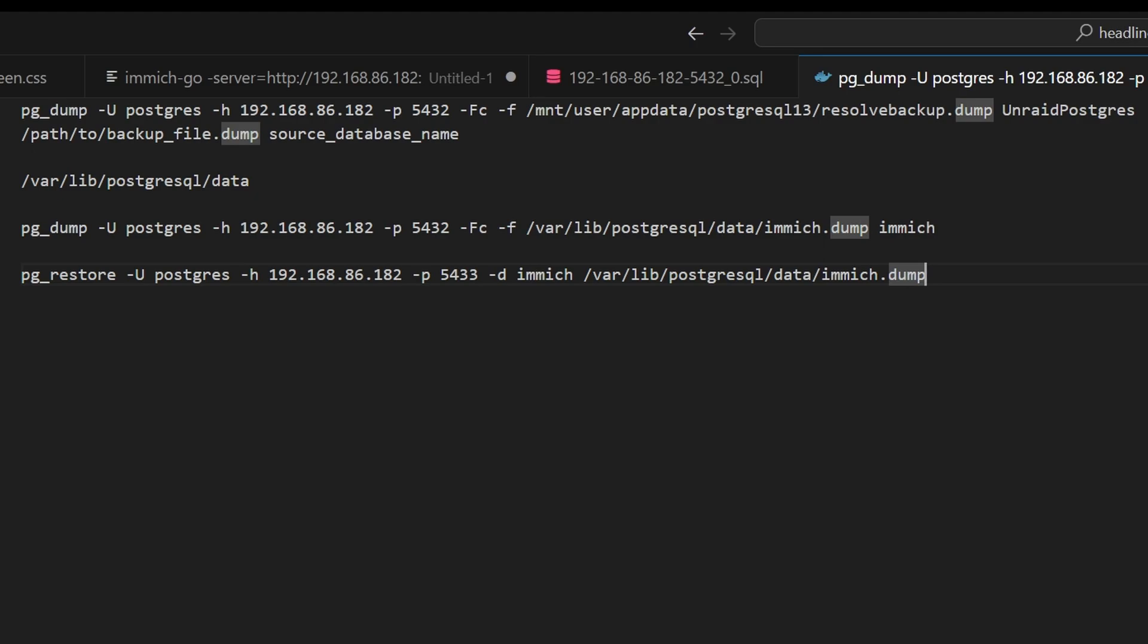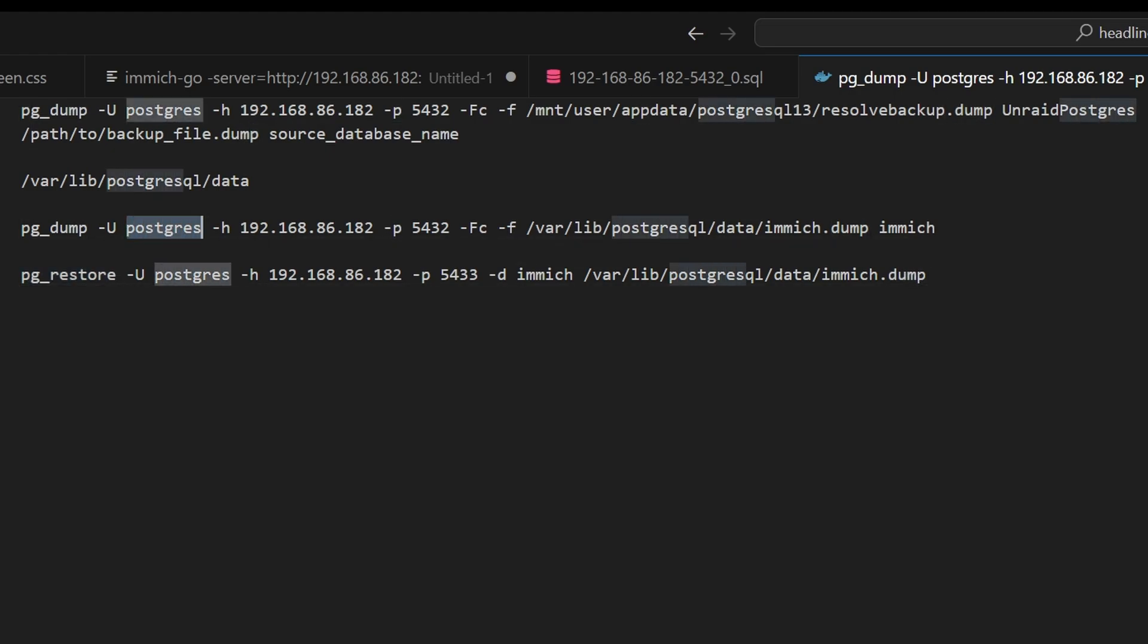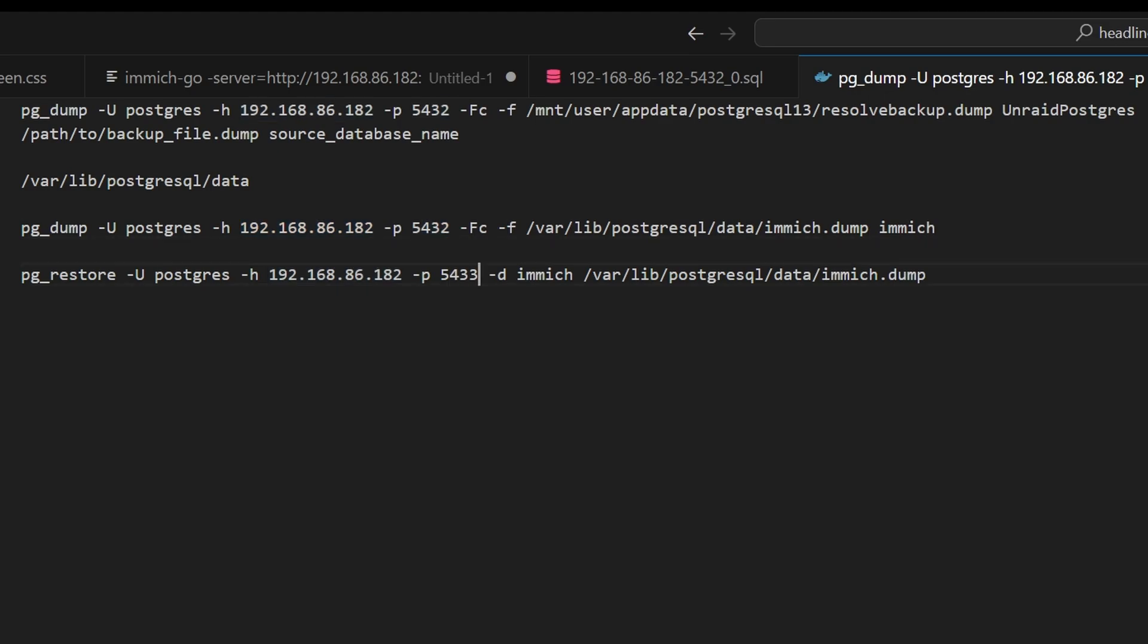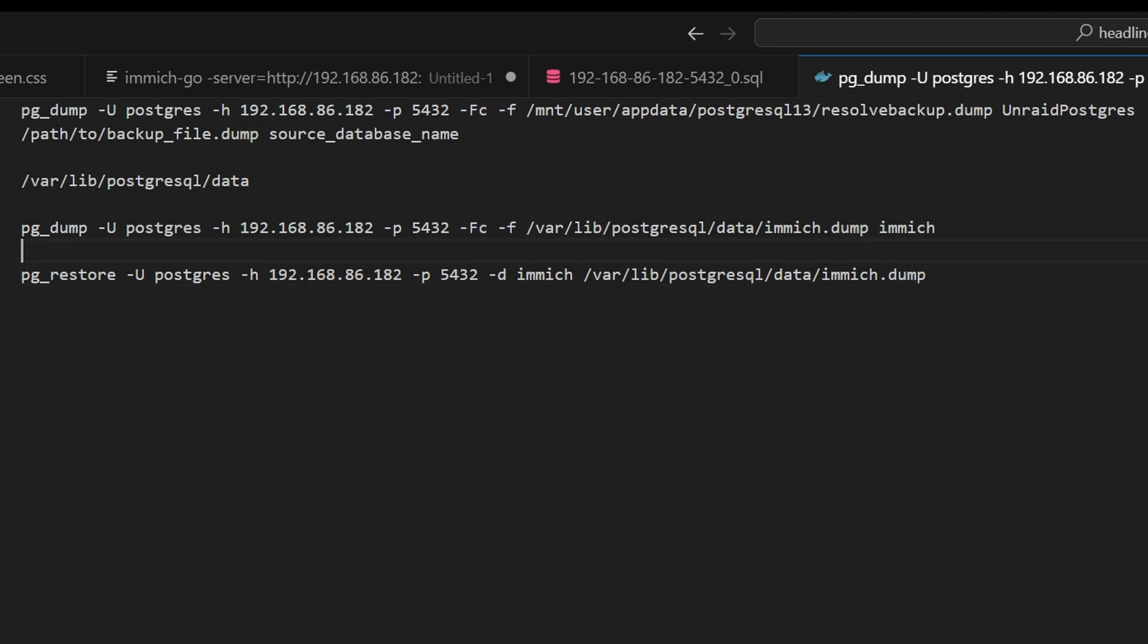So to break this down real quick, we are using the Docker commands pg dump and pg restore. This is the username for the Postgres server. This is the address of the Postgres server. This is the port of the Postgres server. And then this fcf is commands needed to create this dump file.